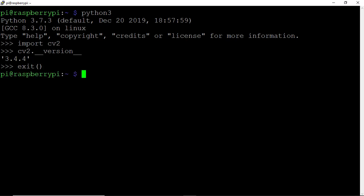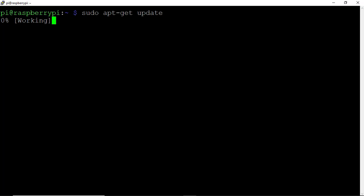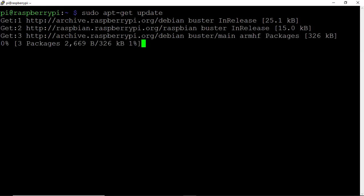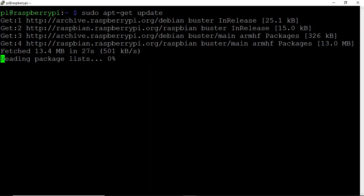Exit out of Python with exit(), and clear the screen. Then we'll continue with sudo apt-get update. Hit Enter and let that run to update everything on your Pi.